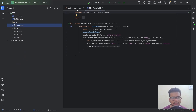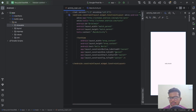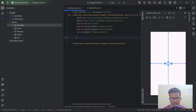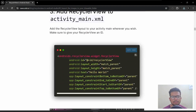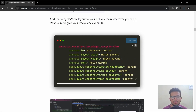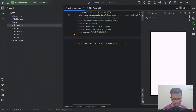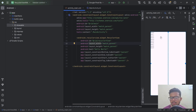Now we will add the RecyclerView to our UI. We can put whatever content and then add the RecyclerView. I will remove the existing TextView, copy the RecyclerView code from the blog, and paste it right here. We will show the RecyclerView across the entire app.